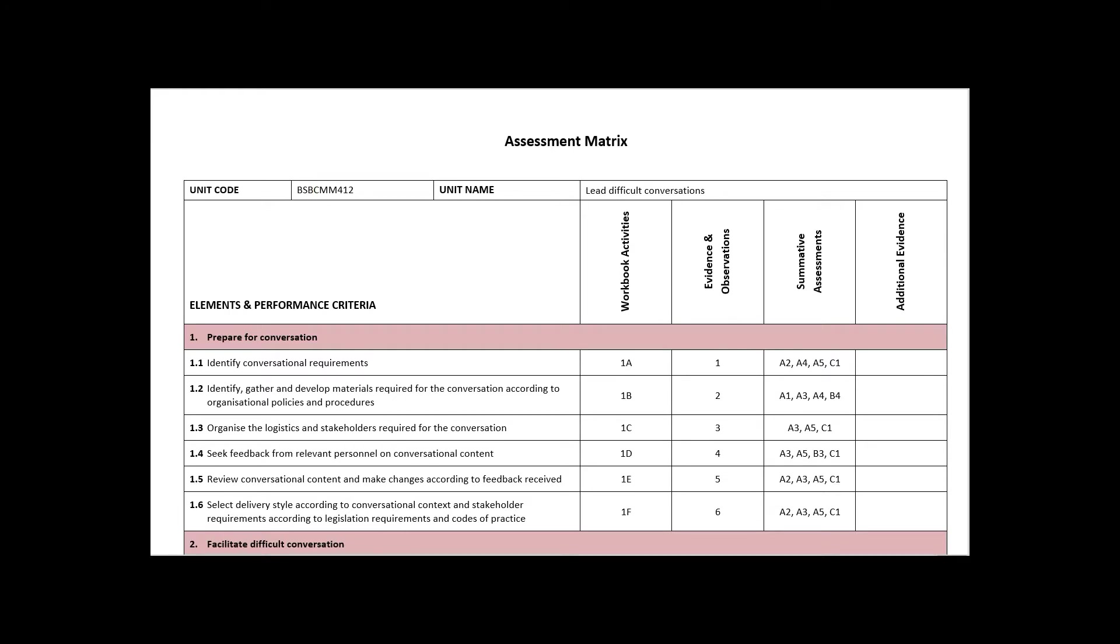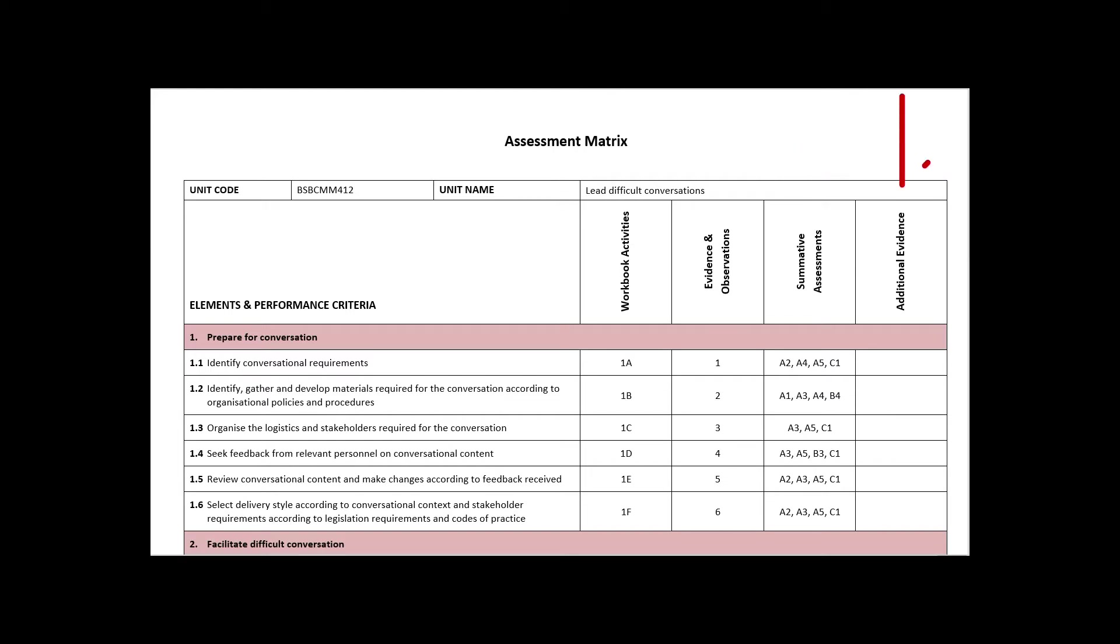The areas mapped in the matrix are learner workbook activities, observations including demonstrations and simulated tasks, summative assessments, and any other additional evidence that may be supplied by the student subject to validation by the assessor.